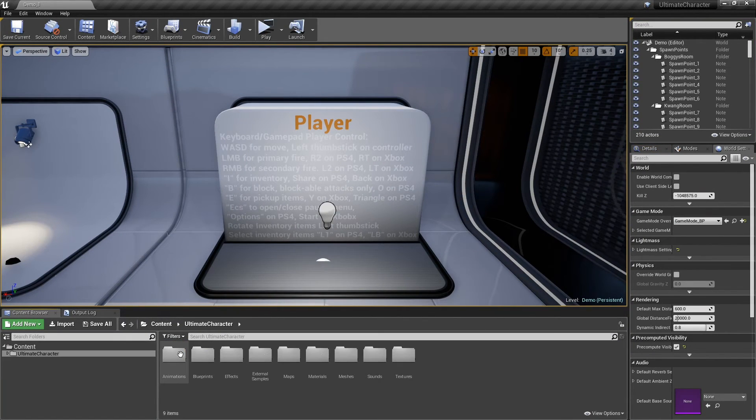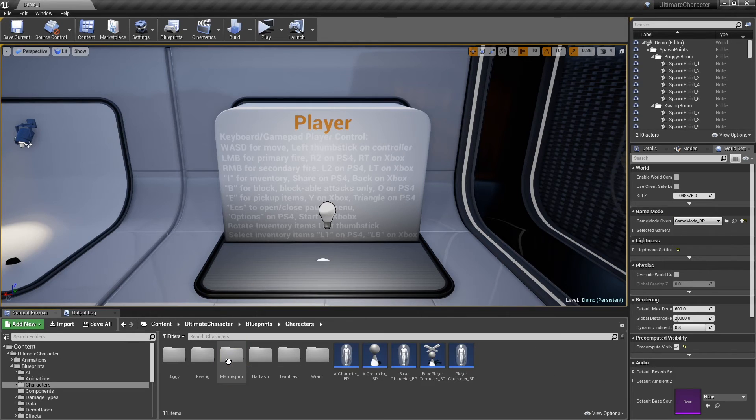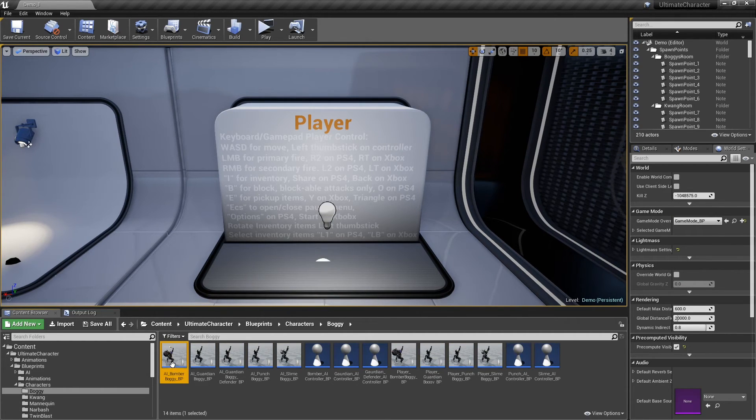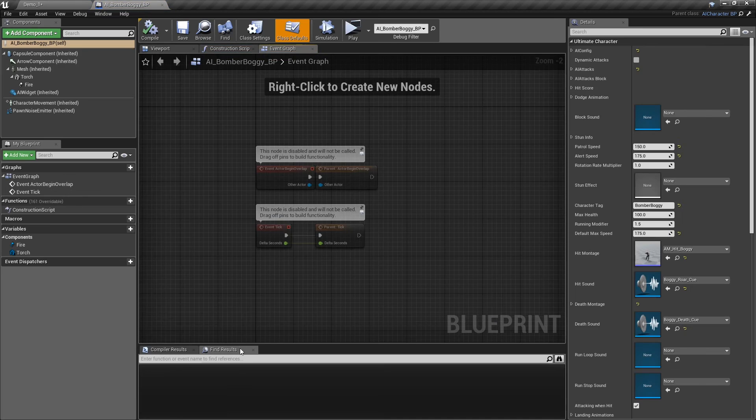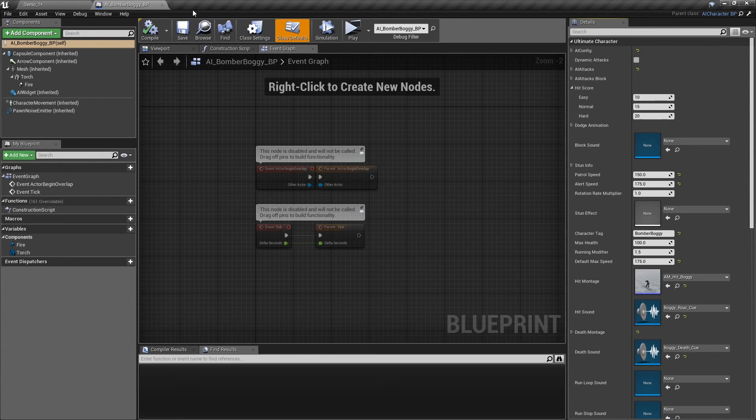To set the score for each AI character, open the AI character, and from the hit score menu, you can set a score for easy, normal, and hard mode.